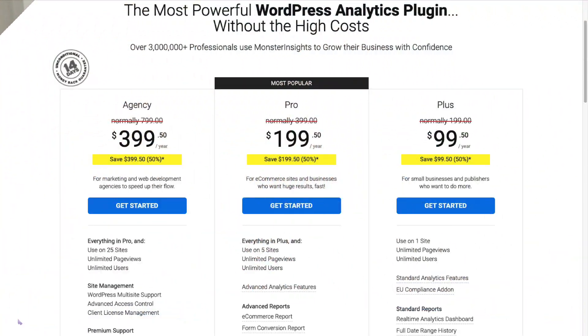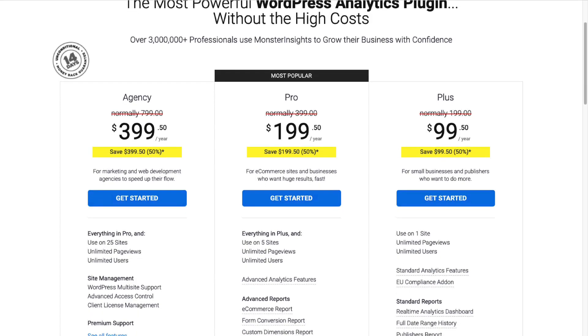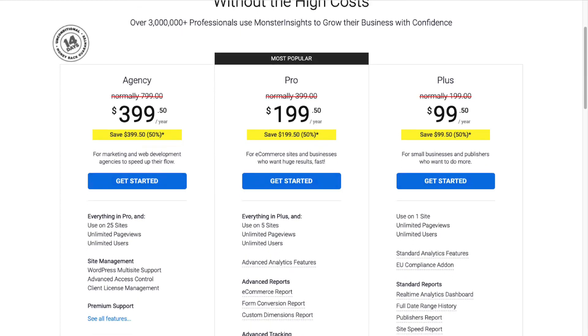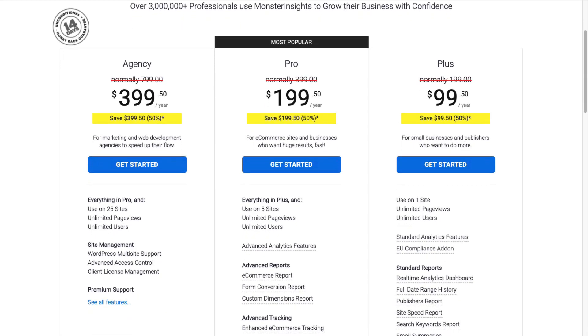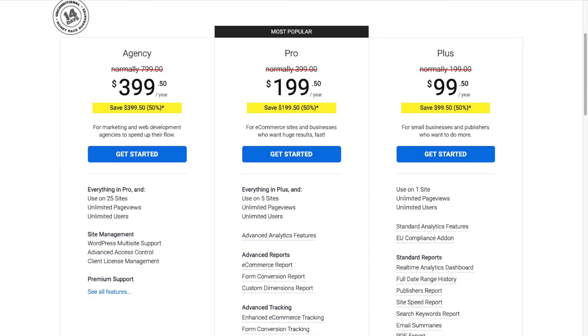So, first things first, let's head over to the MonsterInsights pricing page. Make sure you grab MonsterInsights at the Plus license level or above. For this tutorial, I'll be using MonsterInsights Pro, but feel free to choose the level that suits your needs.